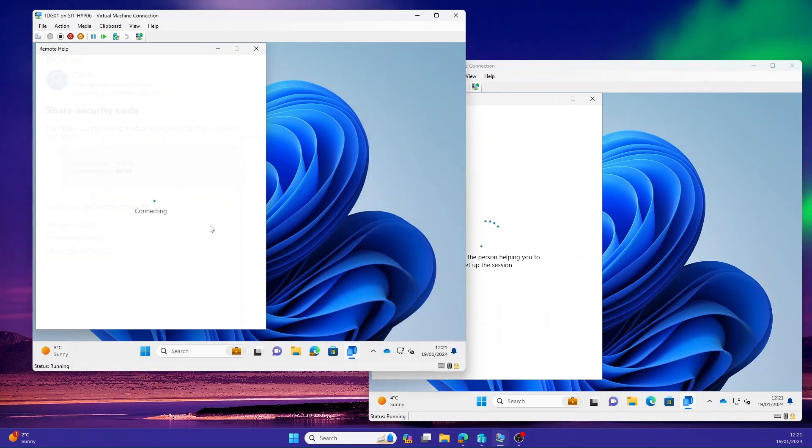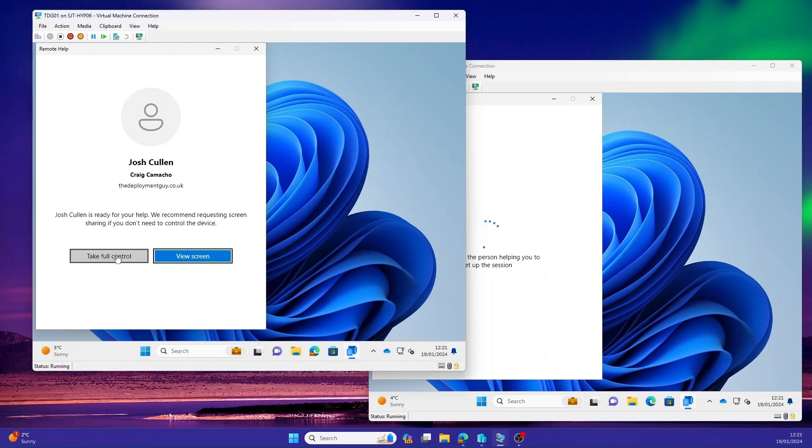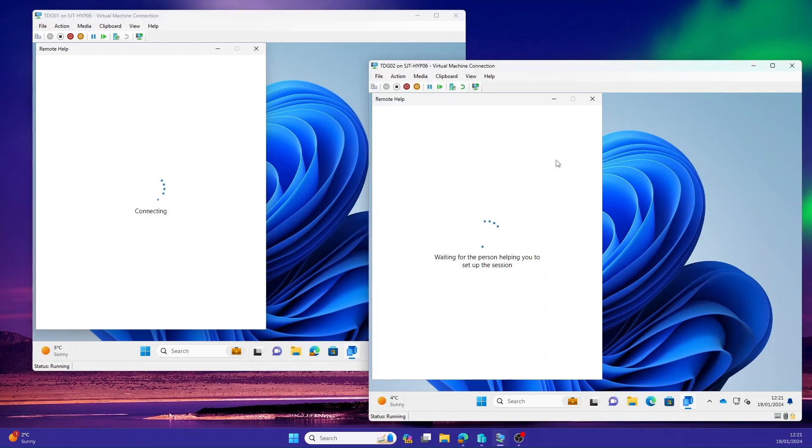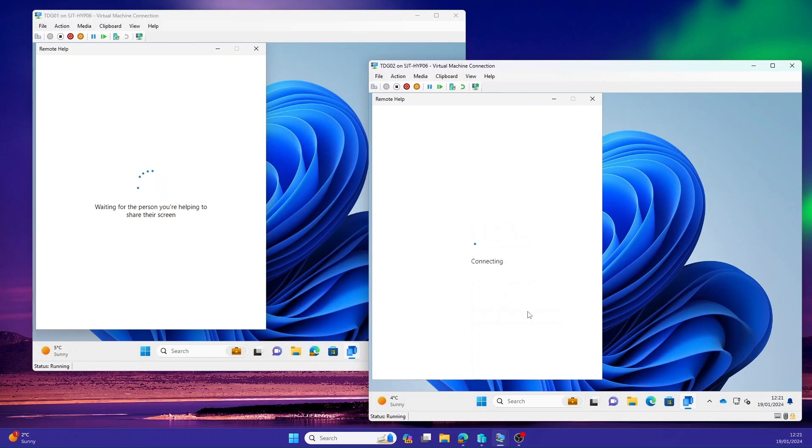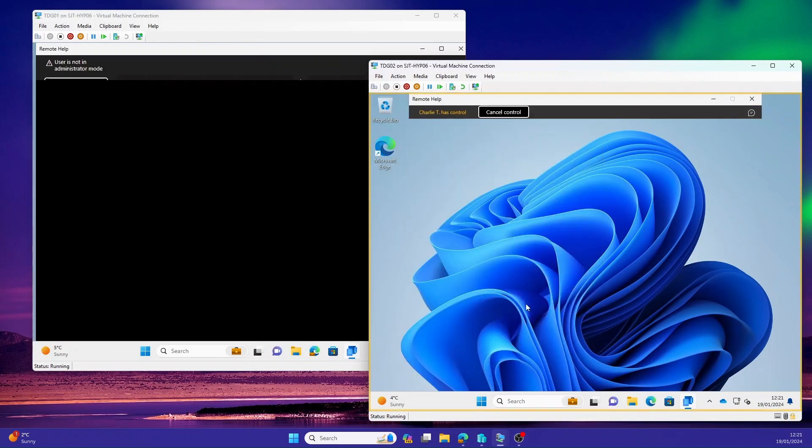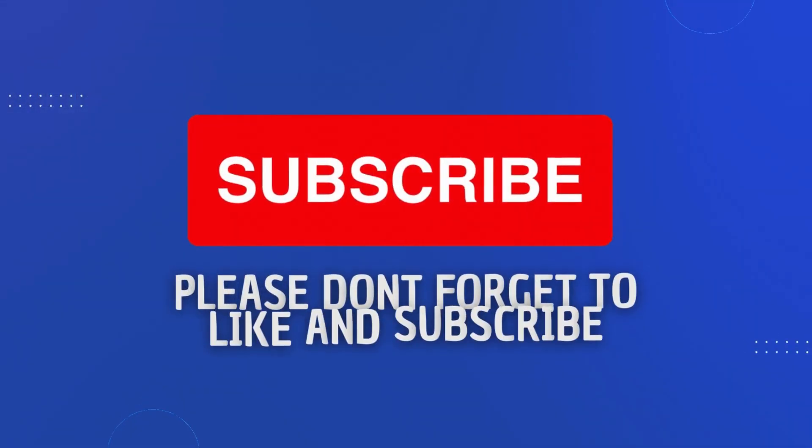Back on the help desk machine, it's going to start connecting and we should get two options: take full control or view screen. For this demonstration I'm going to select take full control. On the staff machine, it's going to start initiating that process and ask them to accept that. I'm going to select allow. Give that a few moments. And as you can see, that's now connected.